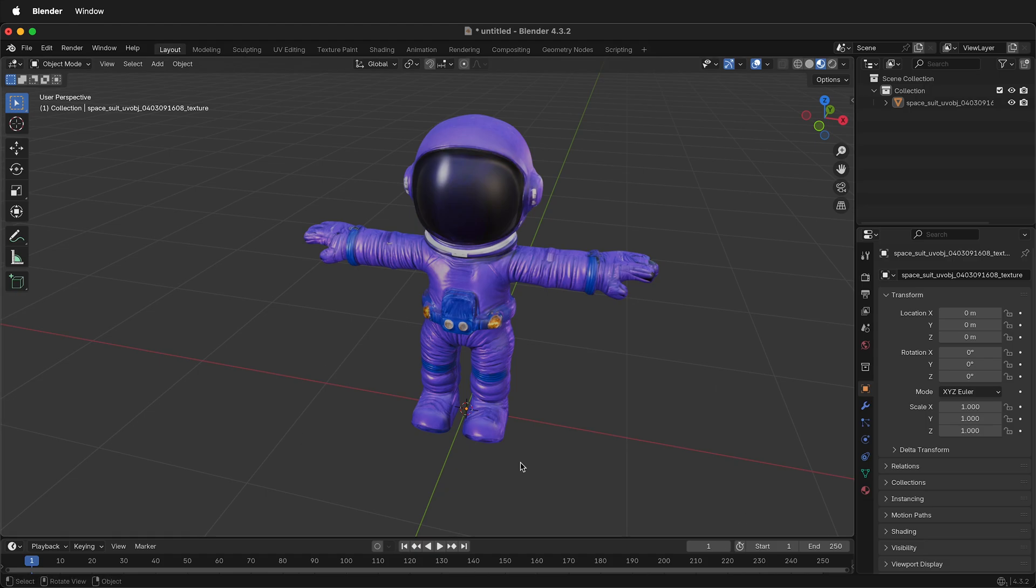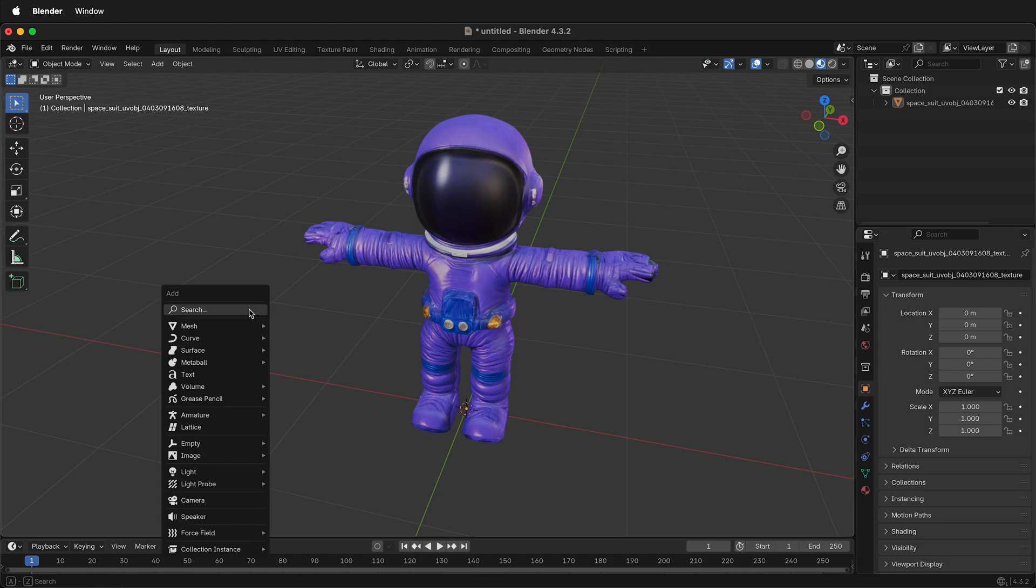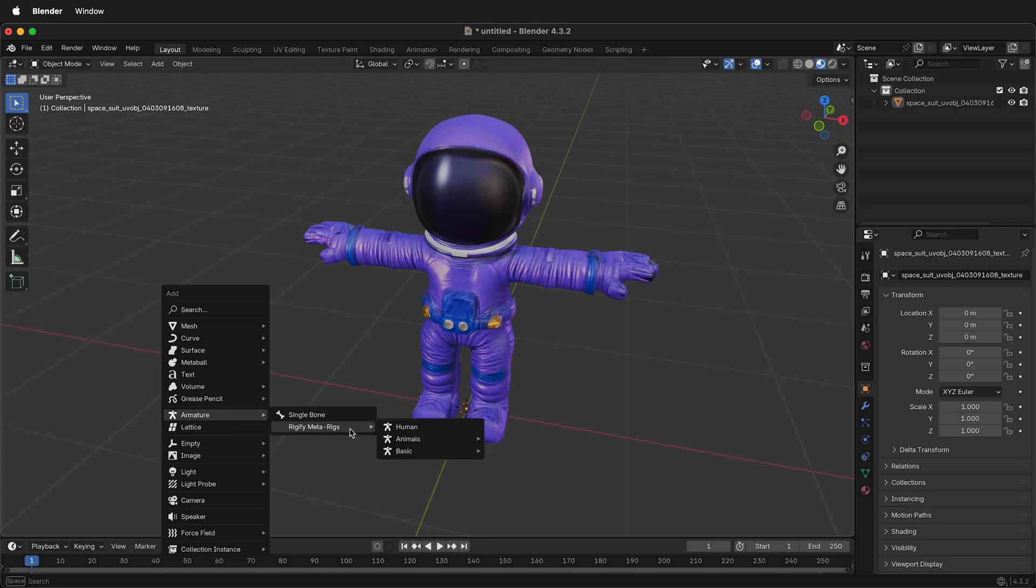Once your mesh is inside your scene and in a general T-pose or A-pose, press Shift-A, create a new armature, Rigify metarigs, go down to Basic, and then Basic Human.